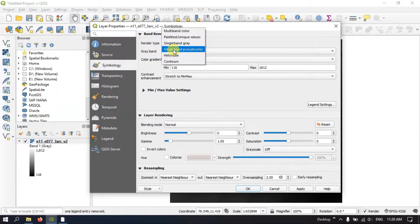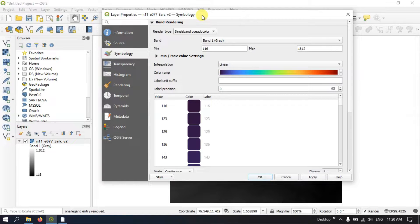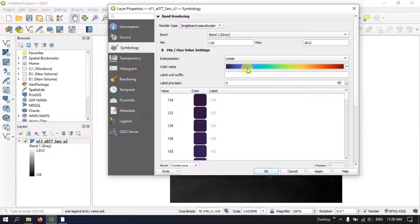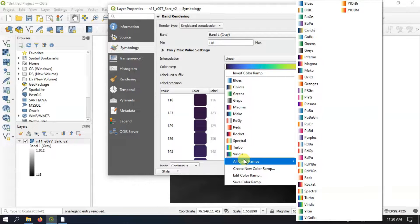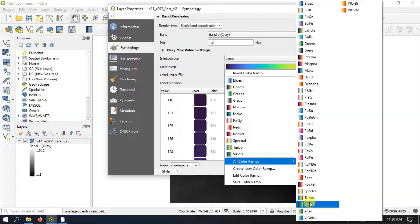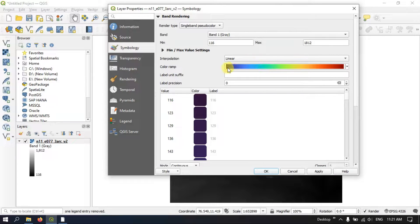In the render type, we are going to use Single Band Pseudocolor. After selecting Single Band Pseudocolor, in the option Interpolation you can find it is set to Linear, so let us keep it in Linear. You can check the color ramp and use any of the available color ramps. If you want more color ramps you can click on All Color Ramps to get additional options.